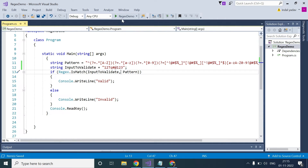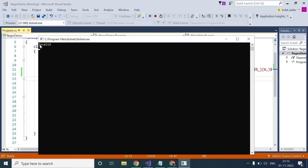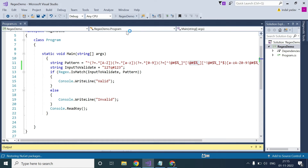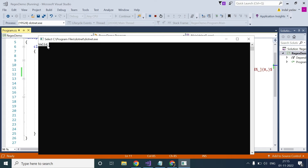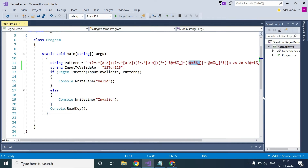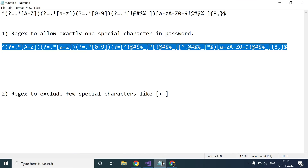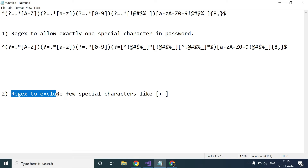Let's also verify with multiple special characters. I add a hash here, so now we have two special characters. We run it and this time we are expecting invalid — and indeed we are getting invalid, because we included two special characters. If we remove the extra one, leaving exactly one special character, it will be valid. So this is how we can write the regex to allow any special character exactly one time.